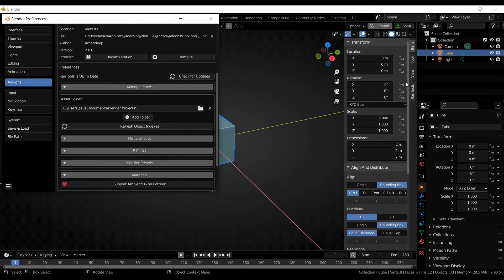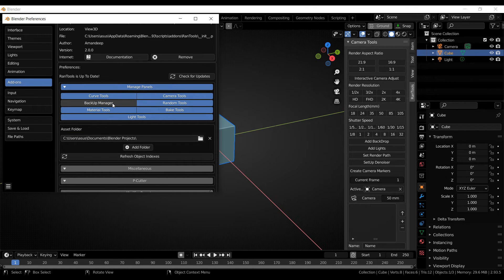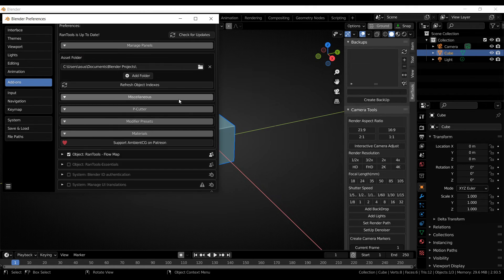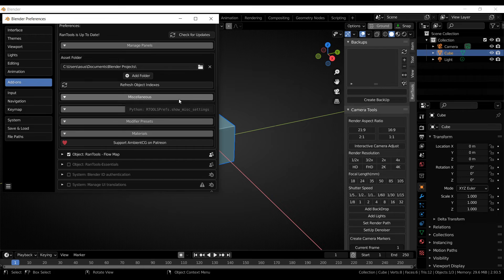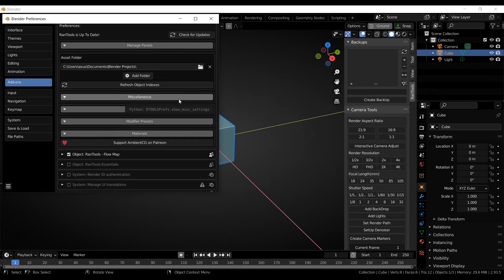You can now also disable any of this panel if you want. So for example, if you don't want to use the backup manager panel, you can simply go to manage panels and disable it and enable it back whenever you want. All the preferences of Rantools are now saved into a file. So every time you update Rantools, you don't have to load them up one by one. They will be loaded up automatically. You will have to do it one last time after this update. But after that, it will be all automatic. And that is it for the preferences part.